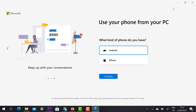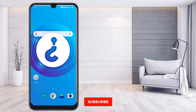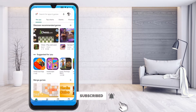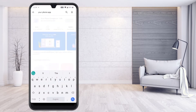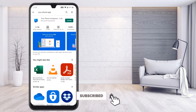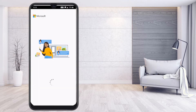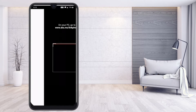To mirror your mobile phone to the PC or laptop, you need to install an application on your mobile phone called 'Your Phone Companion - Link'. On your laptop, the application is already pre-installed. Click the install option and the application will automatically be installed on your mobile phone.